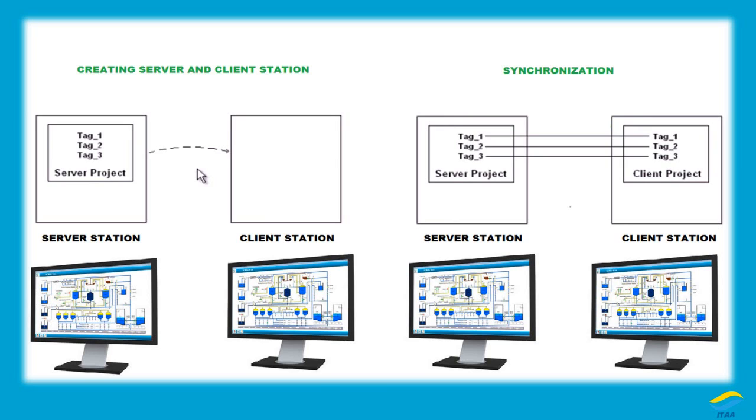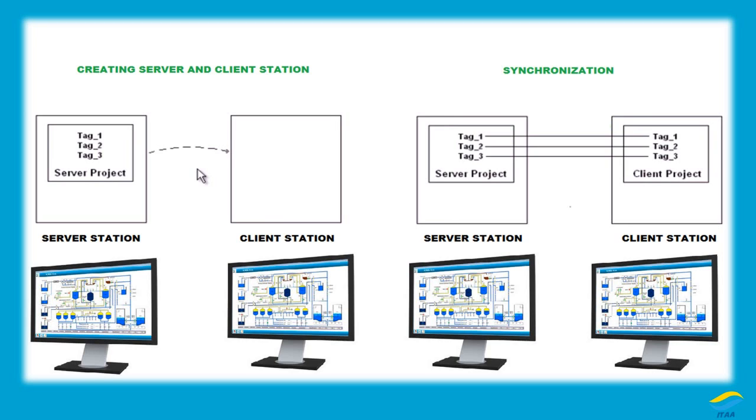For example, tag 1, tag 2, and tag 3 are linked with some process variables like temperature, level, flow, or any set values for different flows. If you are changing the value from the server station, the values will be automatically changed in the client station also because you have synchronized tags and have the same tags accessed in both server and client station. Let's look at how it's going to be practical.